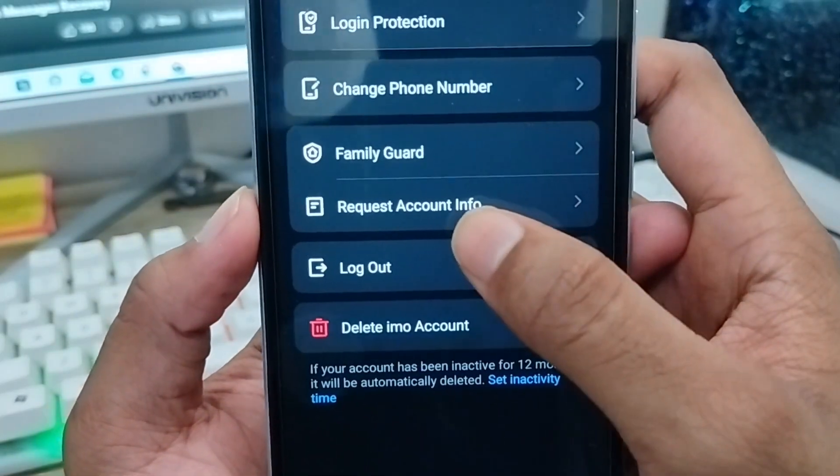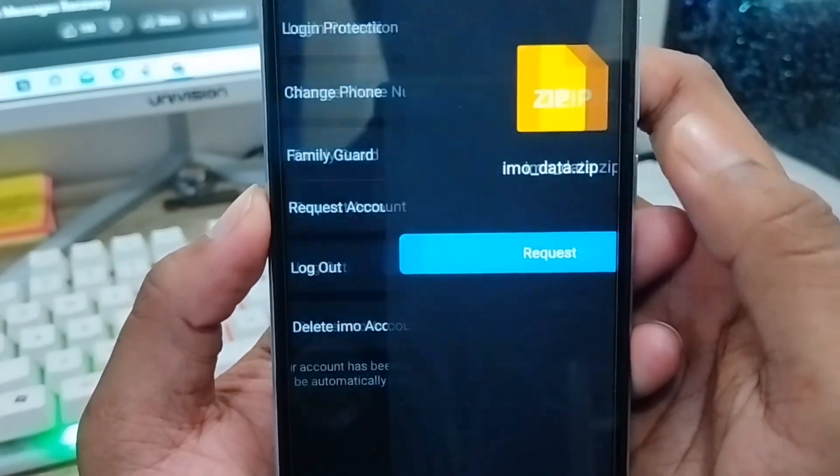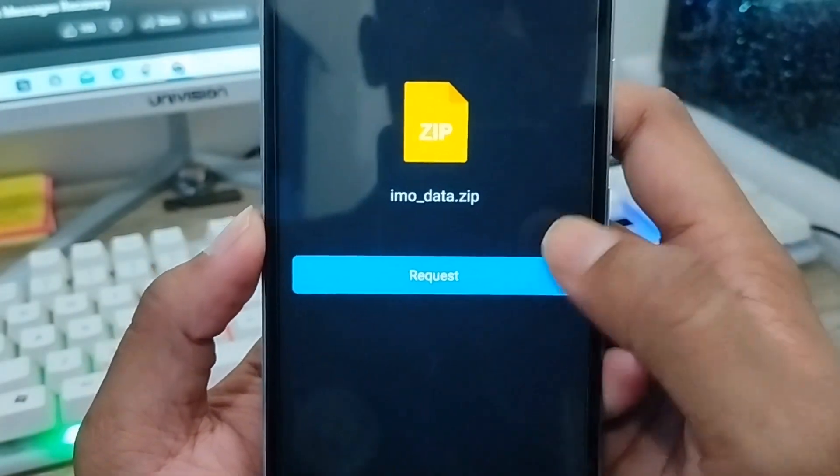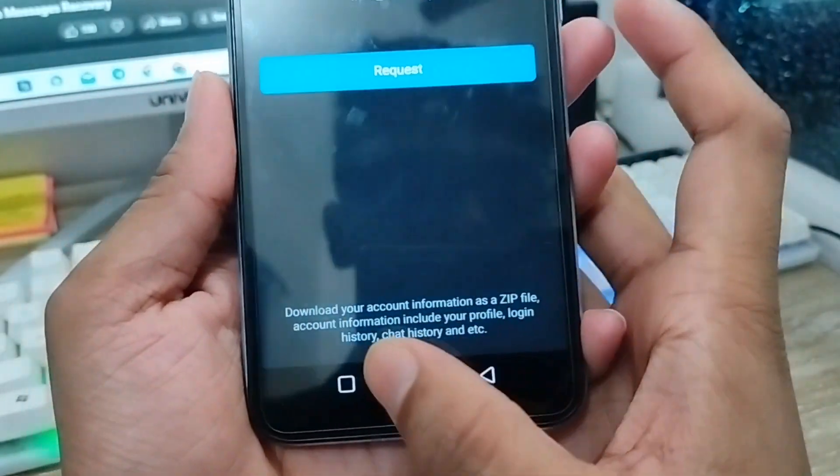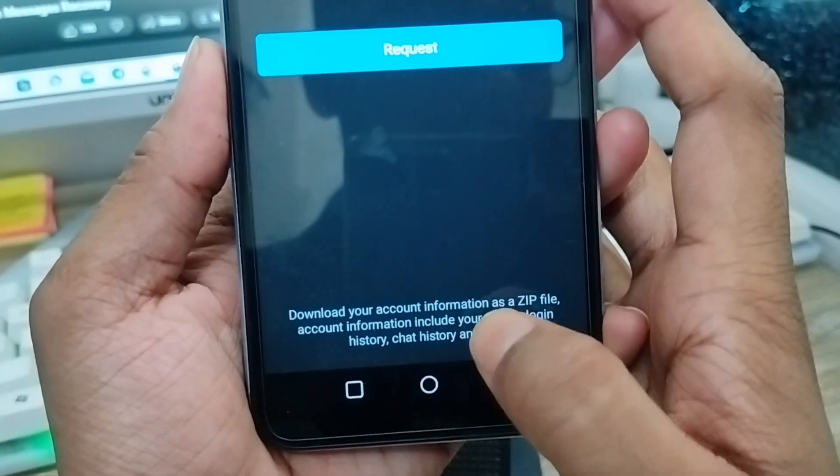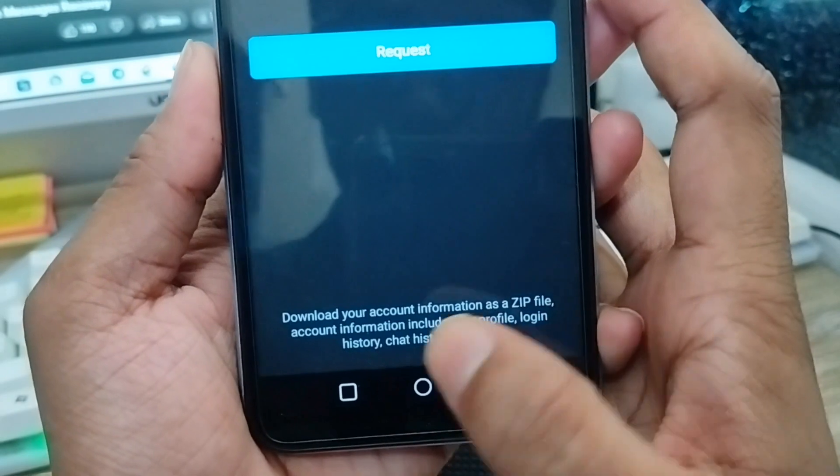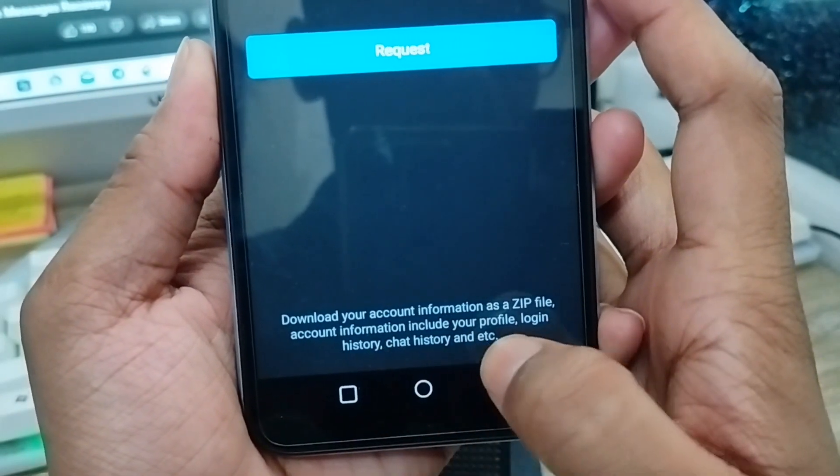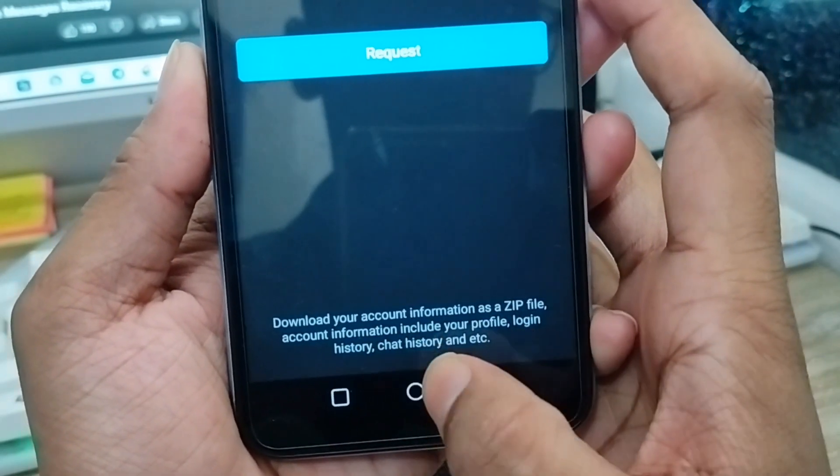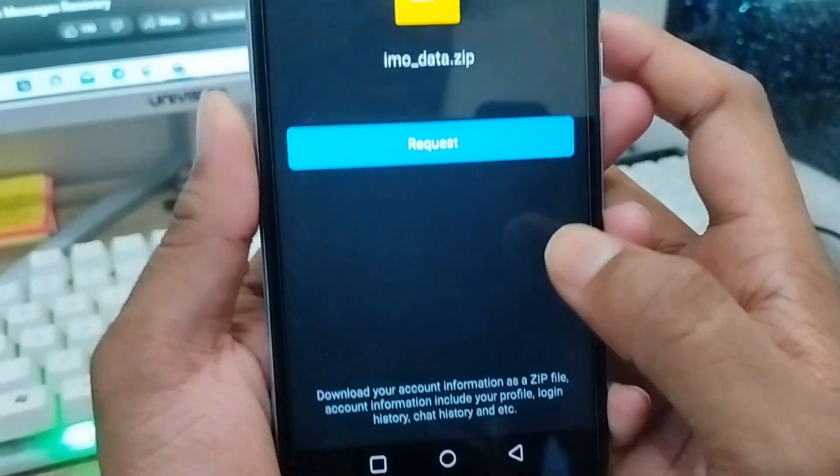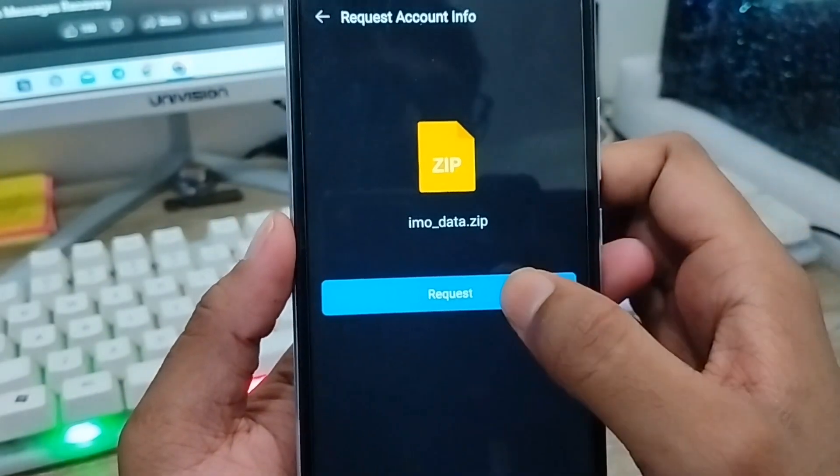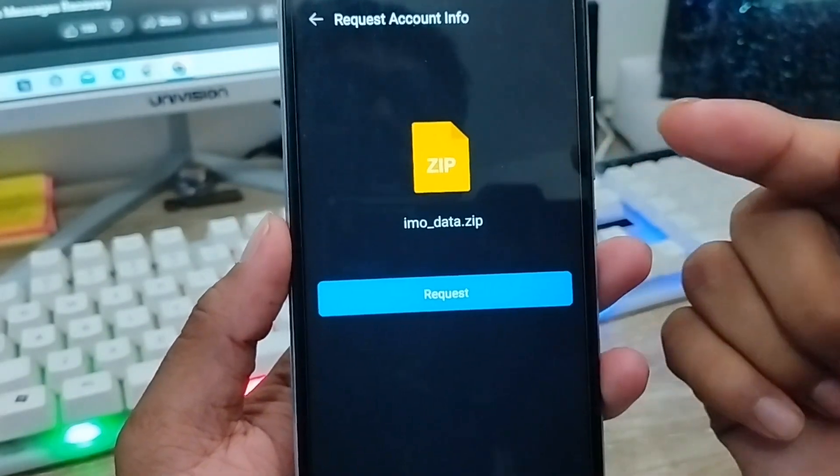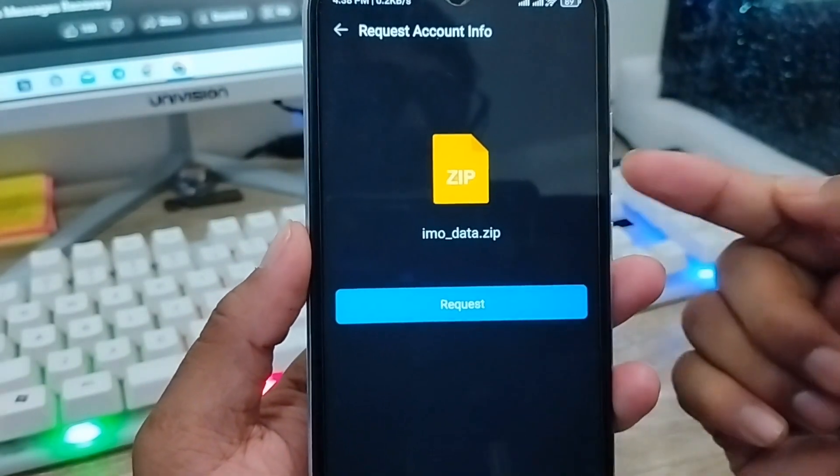You need to click Request Account Info option. There's going to be information about downloading your data. Download your account information as a zip file. Account information includes your profile, login, storage, chat history, and more. You can recover or restore all related photos, videos, or request chat.